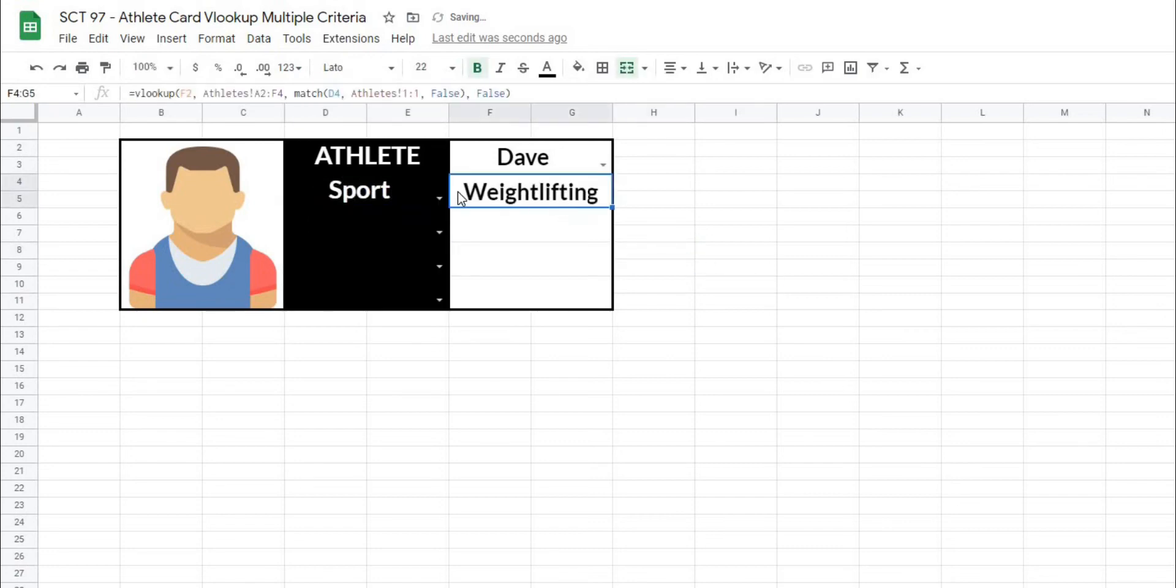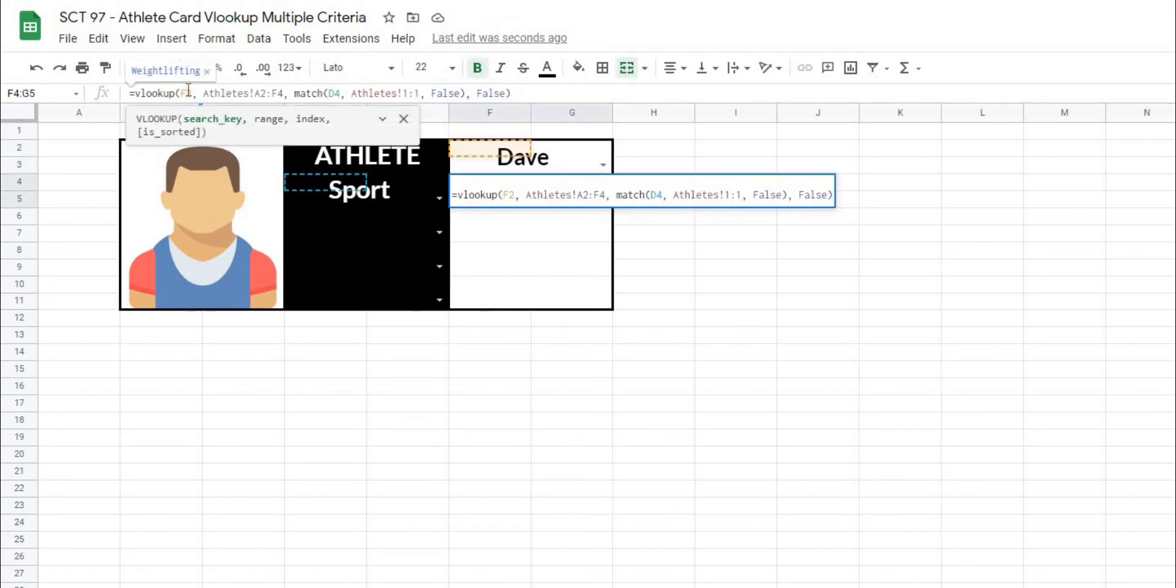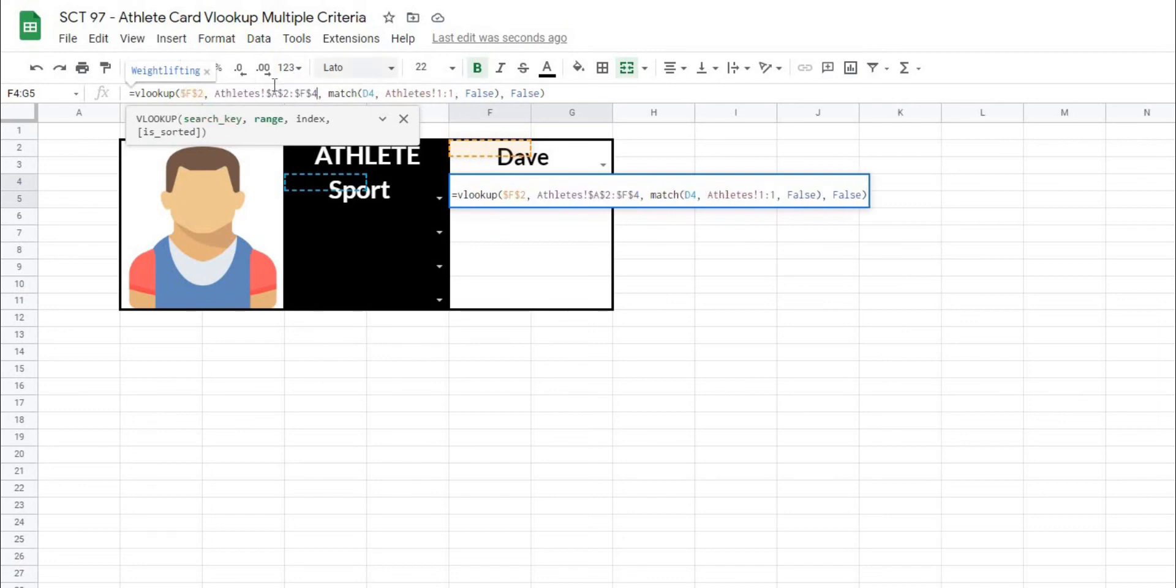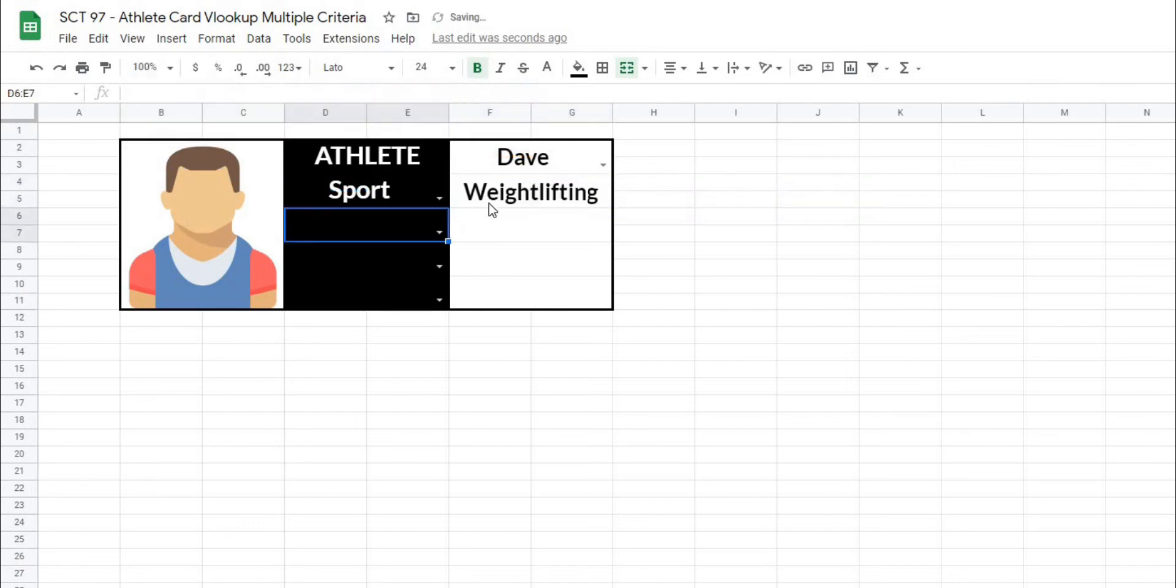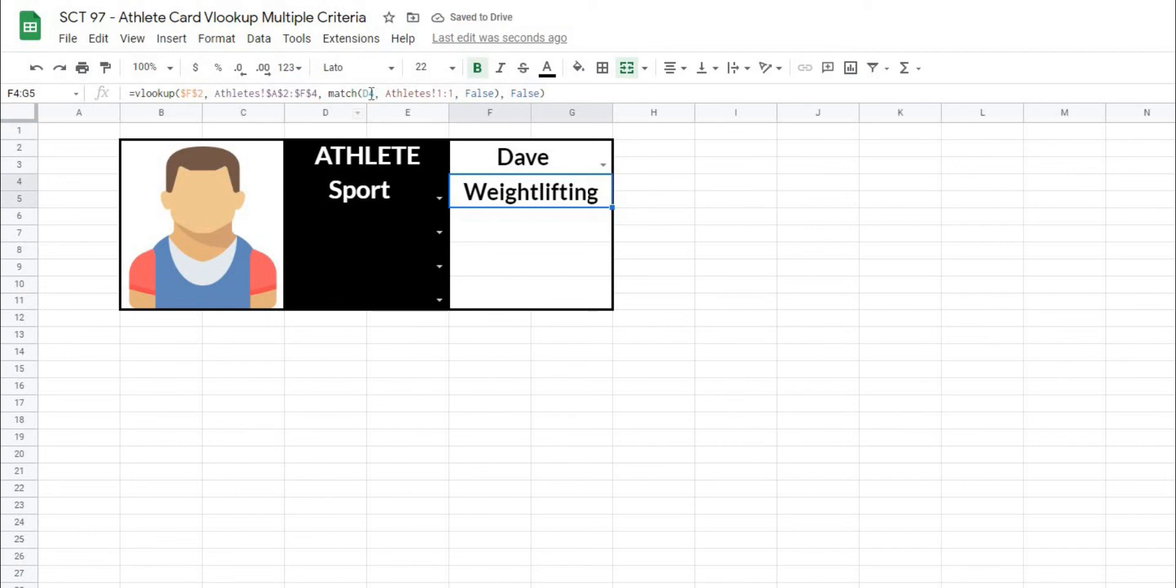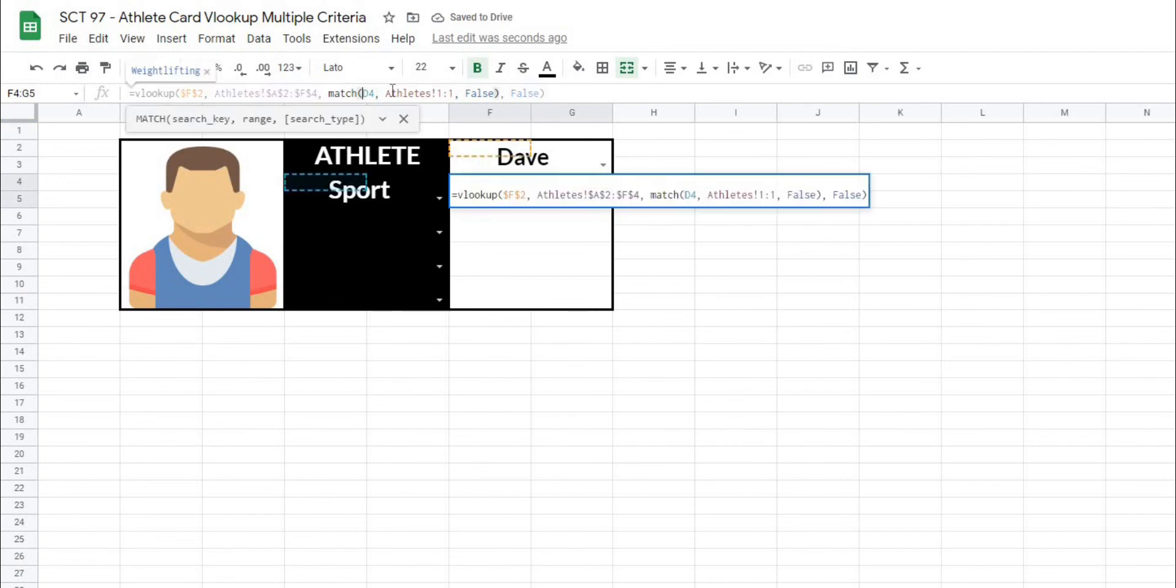Okay. Now, if I lock some of these in, I should be able to just drag this formula down. So I'm going to lock in where the athlete name is, because that's not going to change. I'm going to lock in our database by hitting F4 to put dollar signs around everything. In the case of the actual lookup value, this we do want to change. So we want the row to change as we drag this down. So what I'm going to lock in is only the column.